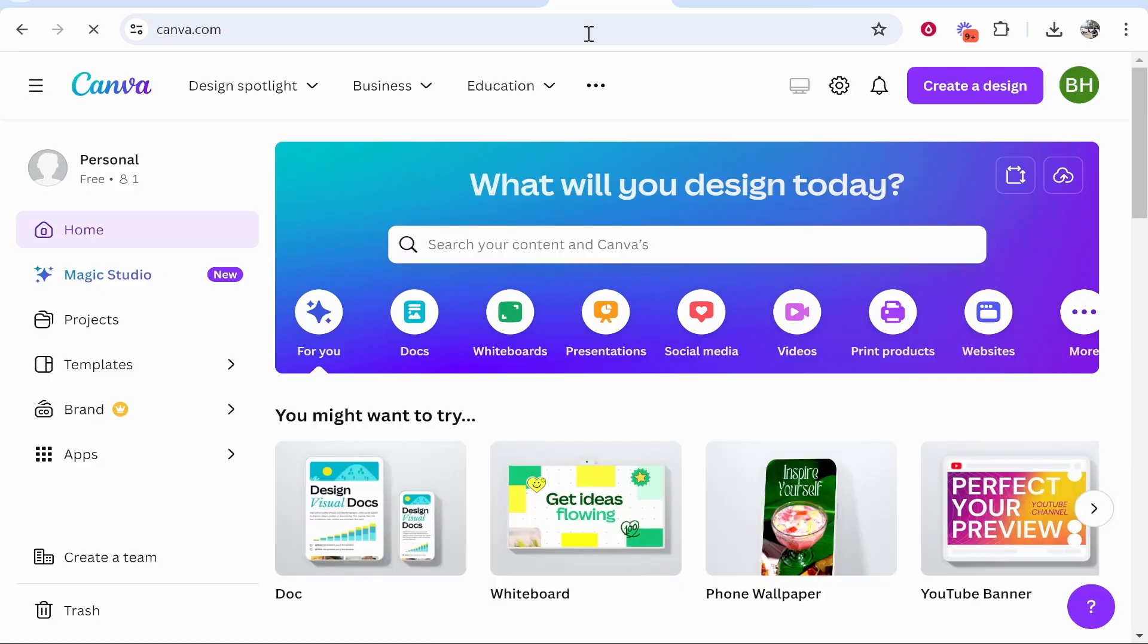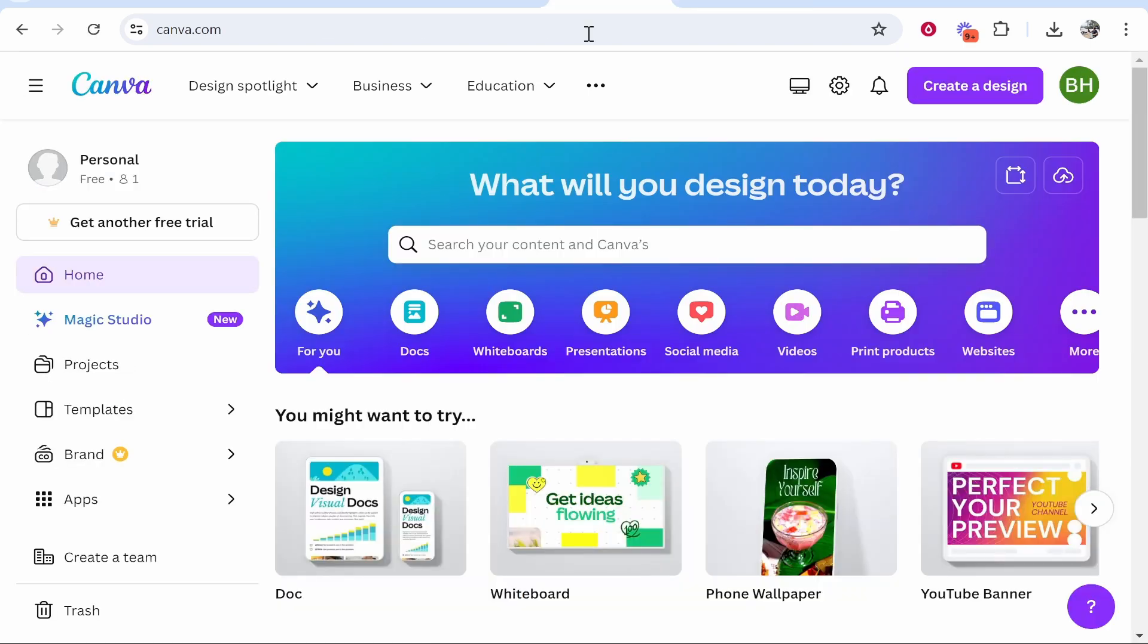First, go to canva.com and create a free account. I'm not going to run you through that because I'm assuming most of you have an account already. I have the personal plan, which is the free plan, and everything I show you in this video will be done on the free version.